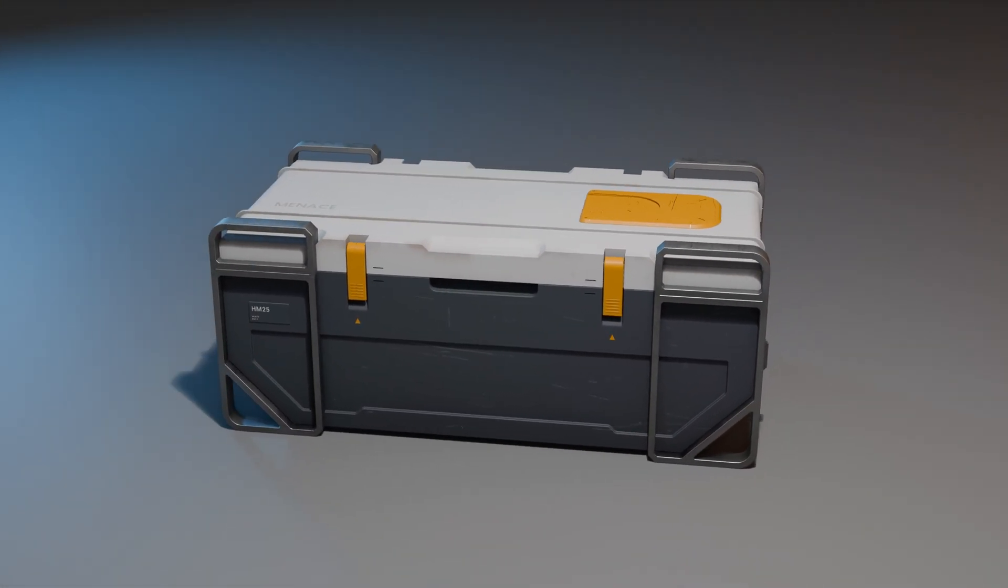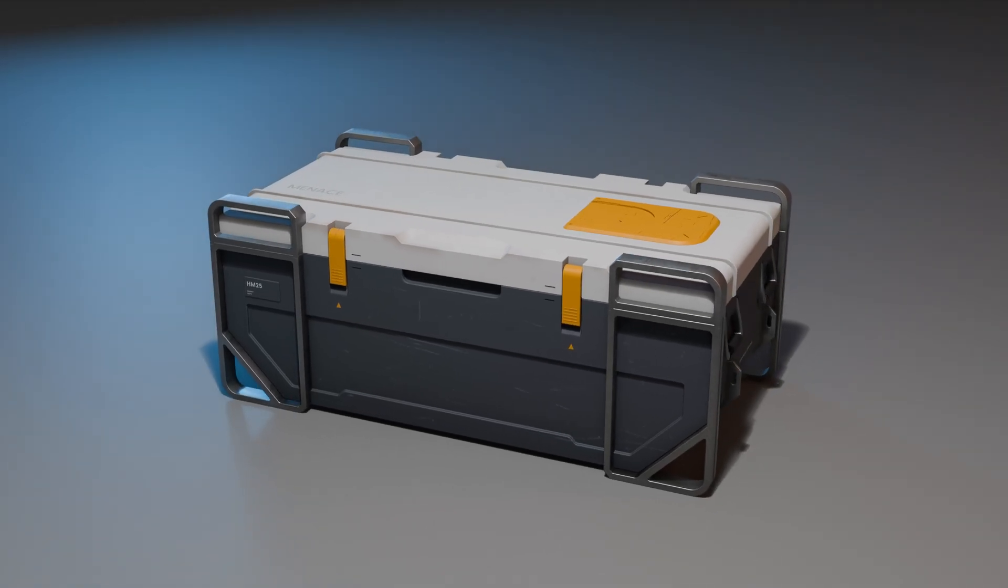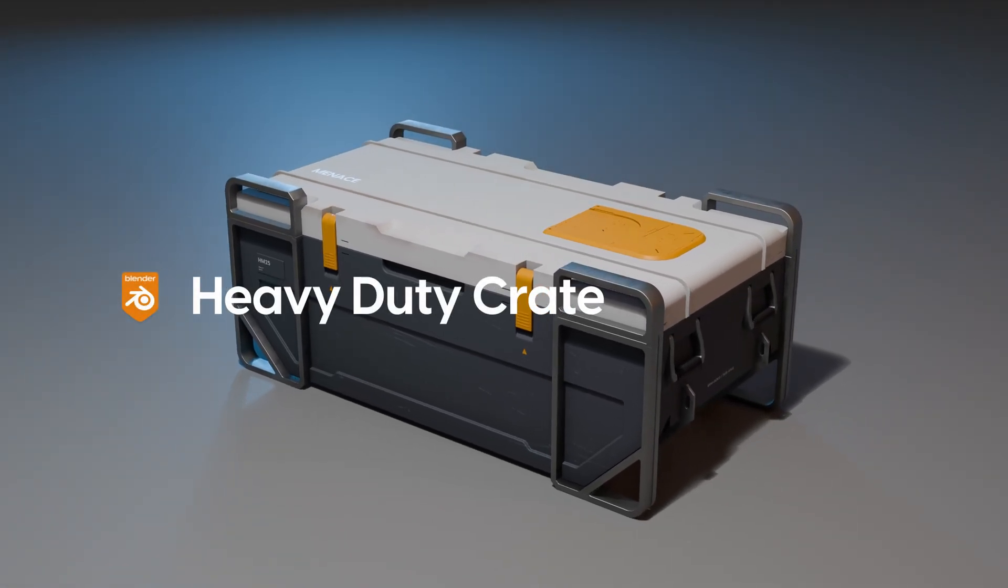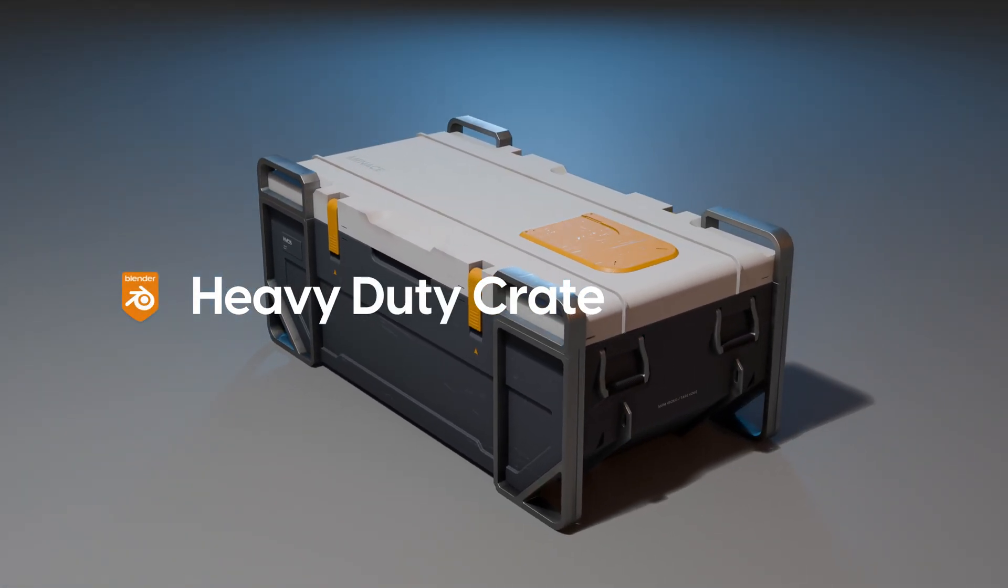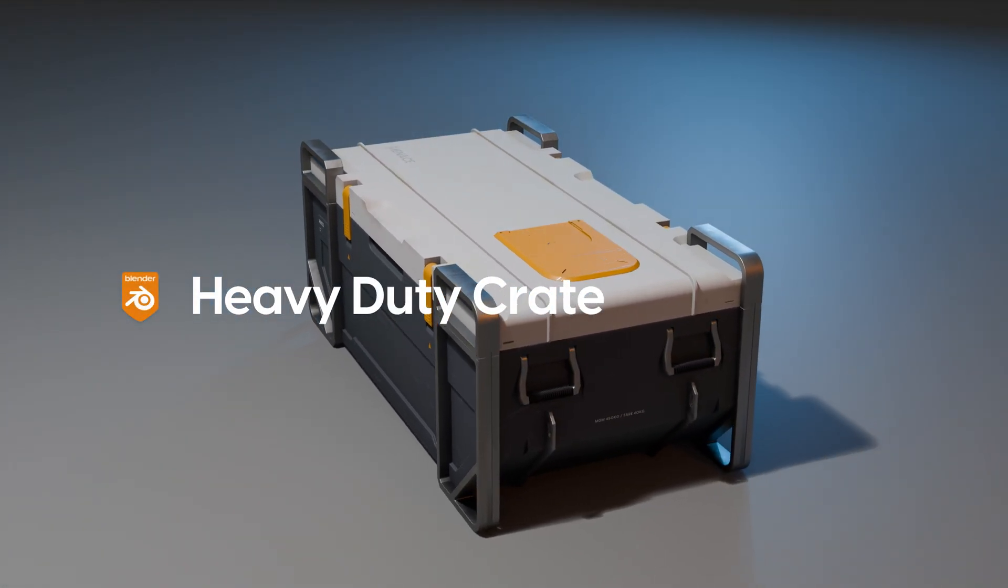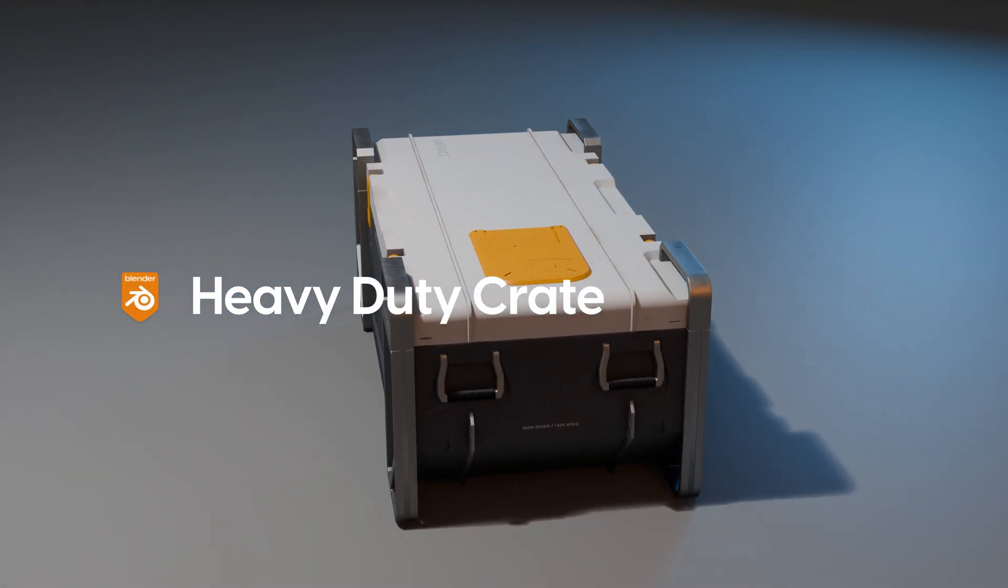Hi, it's Ian from Huge Menace. I've been modeling this heavy-duty sci-fi crate in Blender using ND.